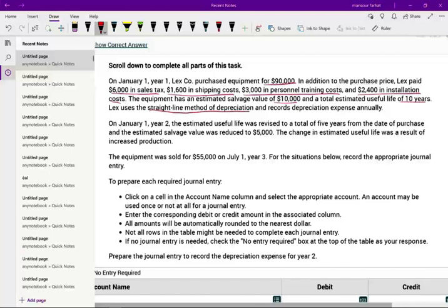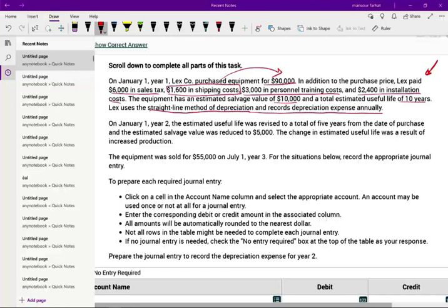Lex uses the straight-line method of depreciation and records depreciation expense annually. As expected, it's about depreciation. Now, this same cost information and additional expenditures could be given to you in a form of exhibits — rather than telling you they purchased the equipment for $90,000, they might give you a purchase invoice; rather than telling you the shipping cost is $1,600, they might give you a shipping invoice. It does not matter. Just calm down, relax, and know what you are being asked. When you see those exhibits, don't panic — all it is is additional information.